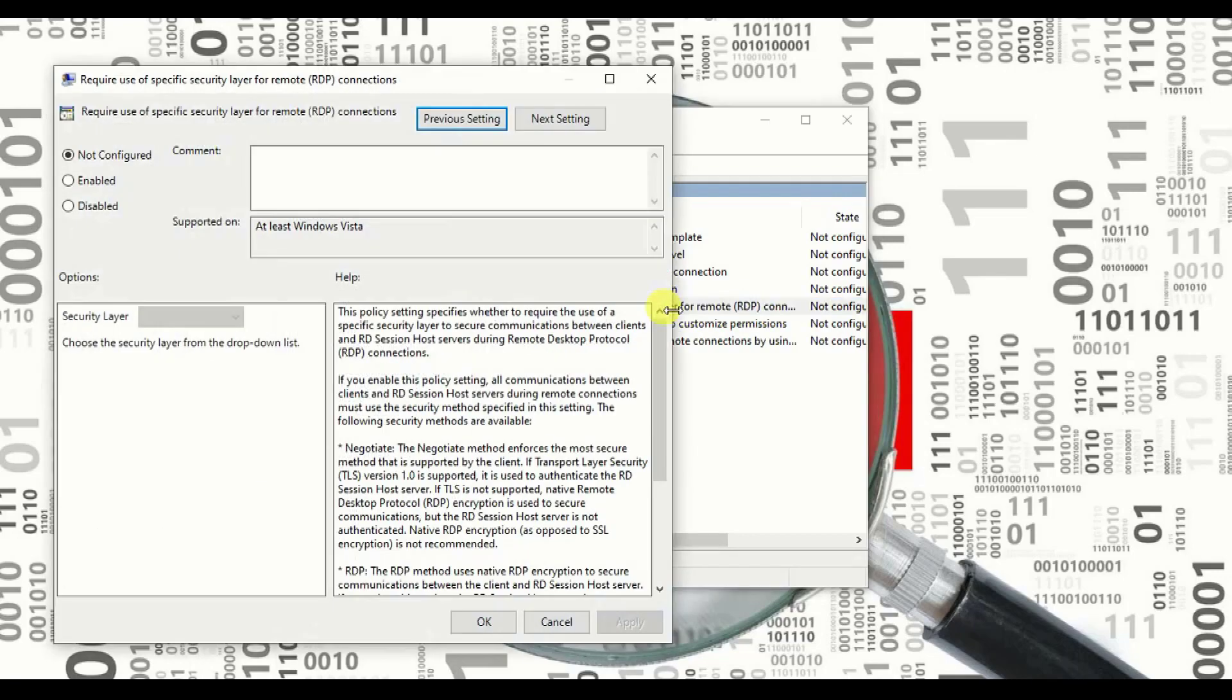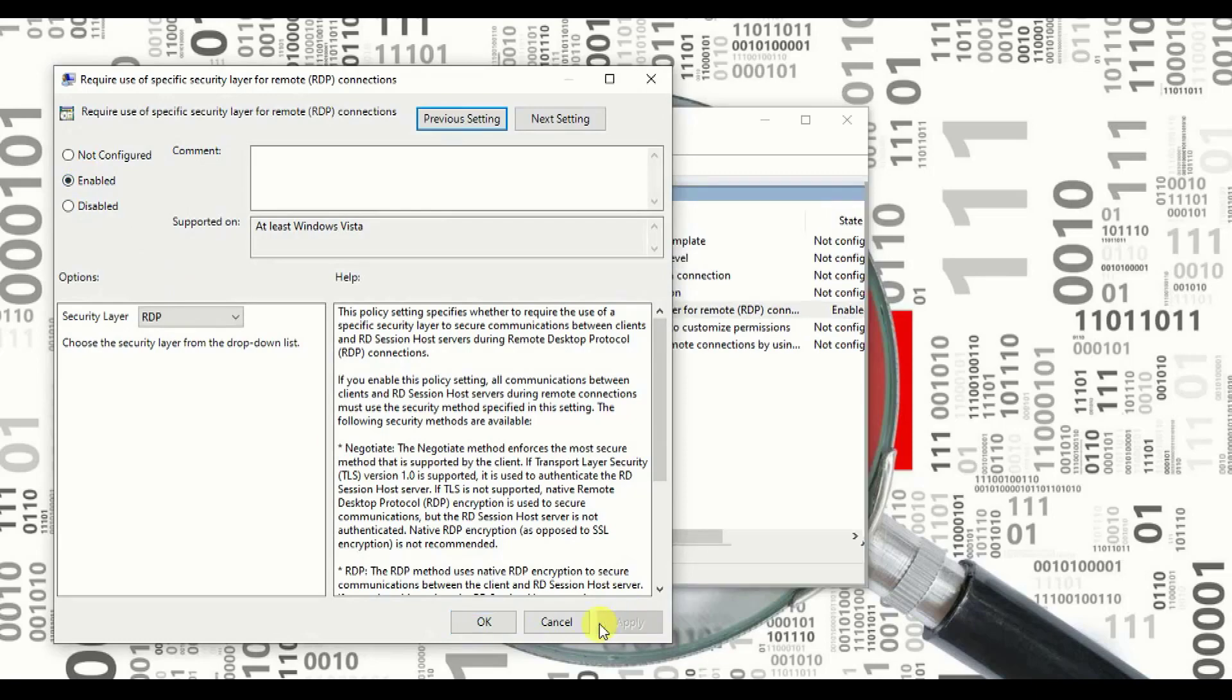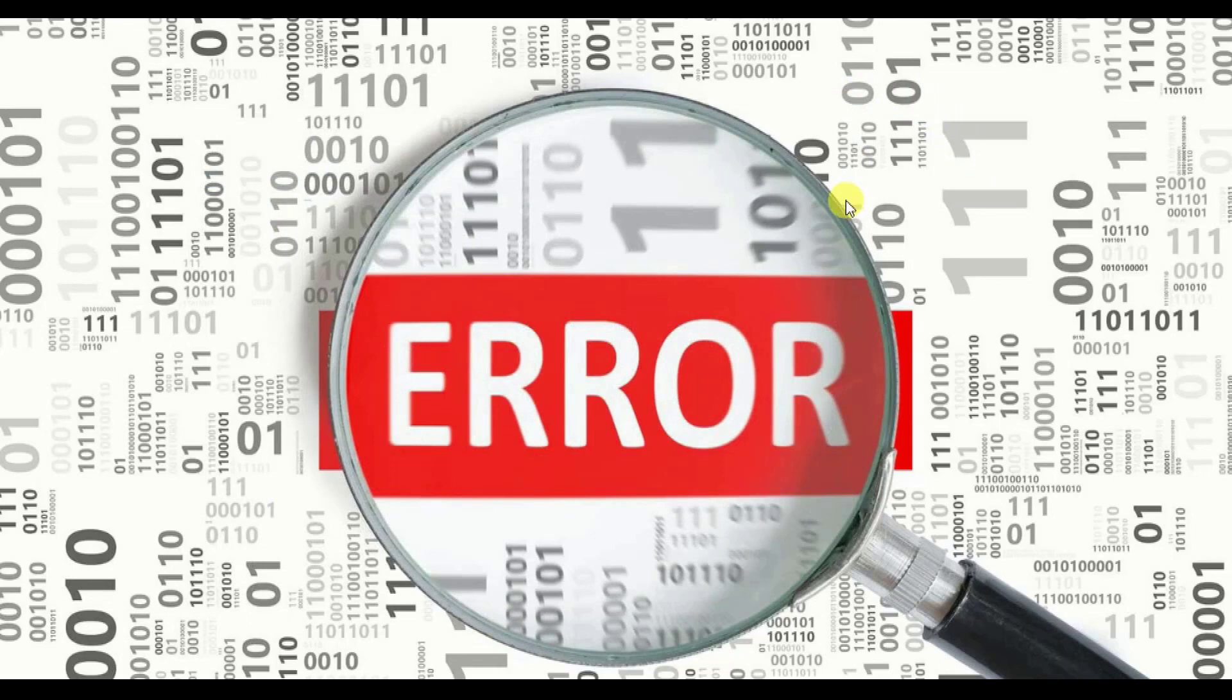The changes that we need to make over here is require use of specific security layer for remote connection. Double click on it. This page will come up. Click on enable, go ahead and apply it. Once you apply, click on okay. We are done with the second step.